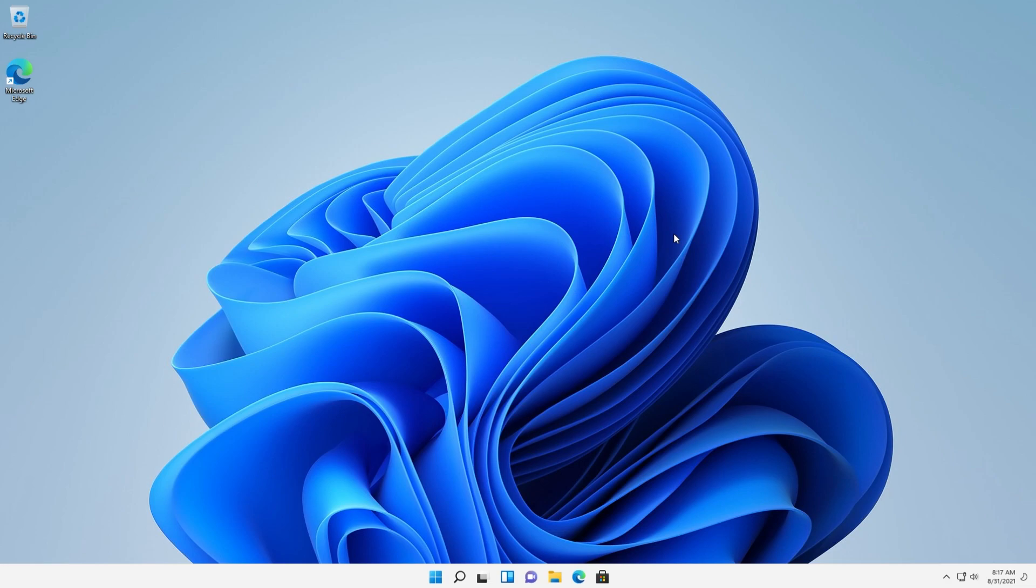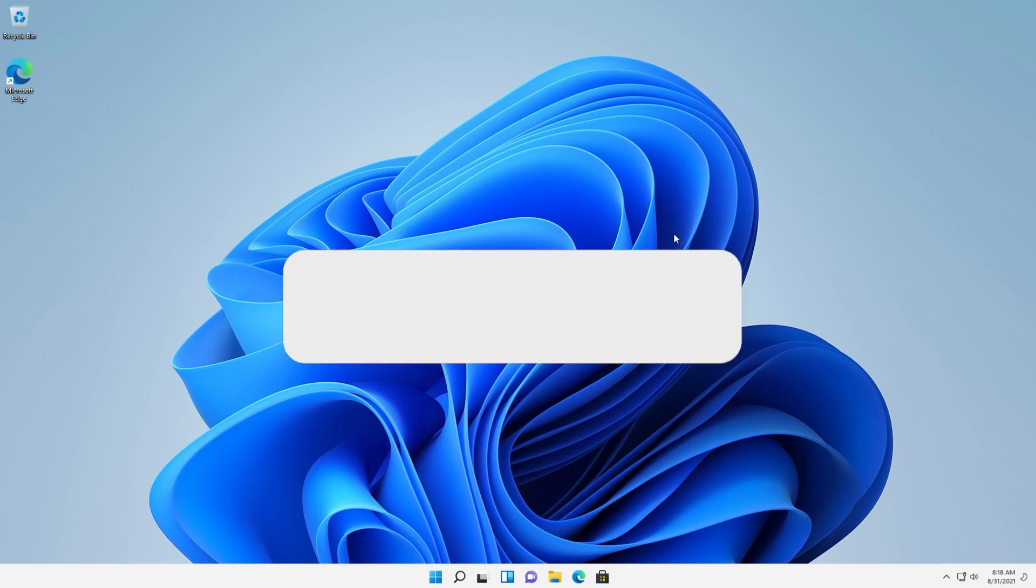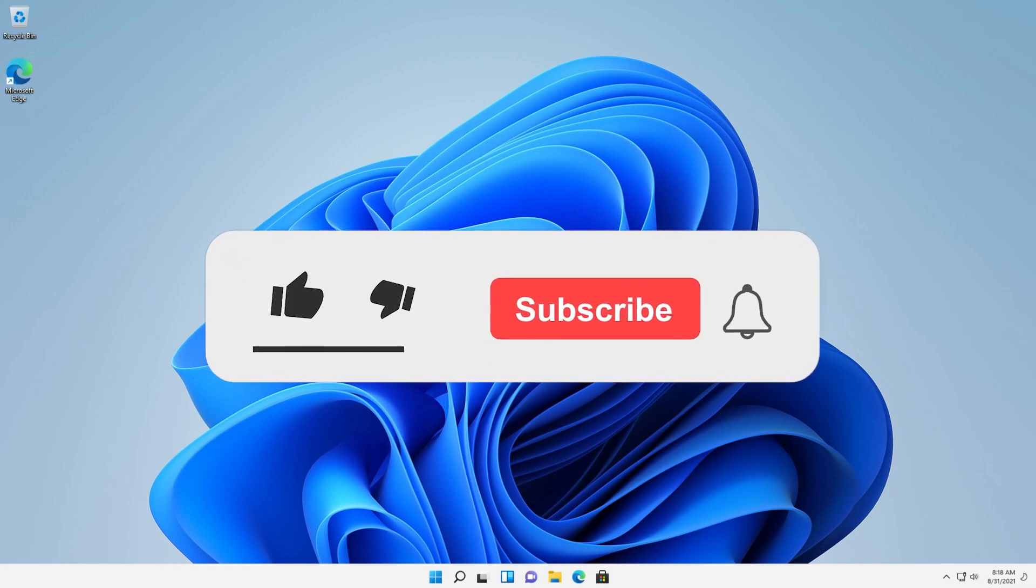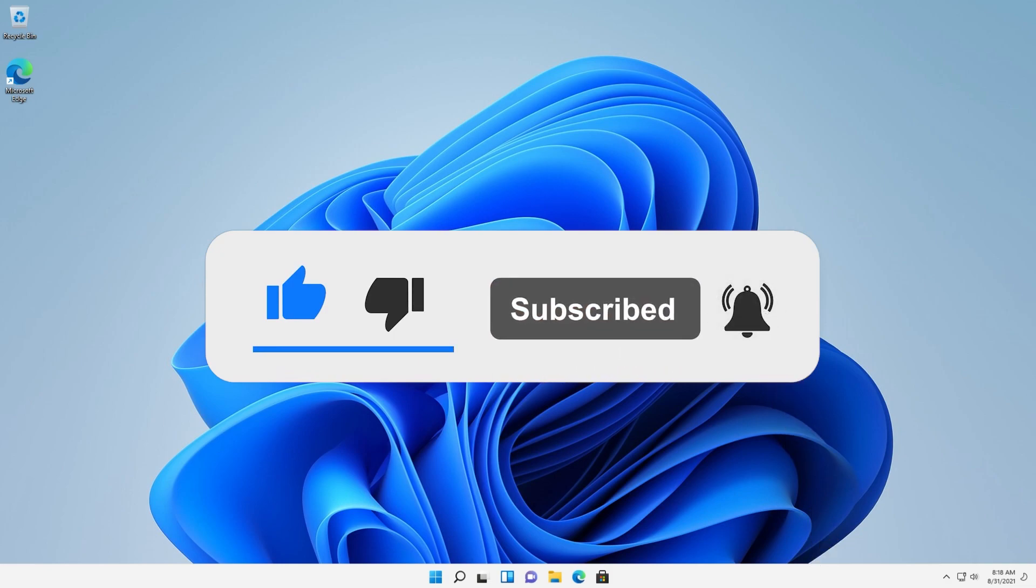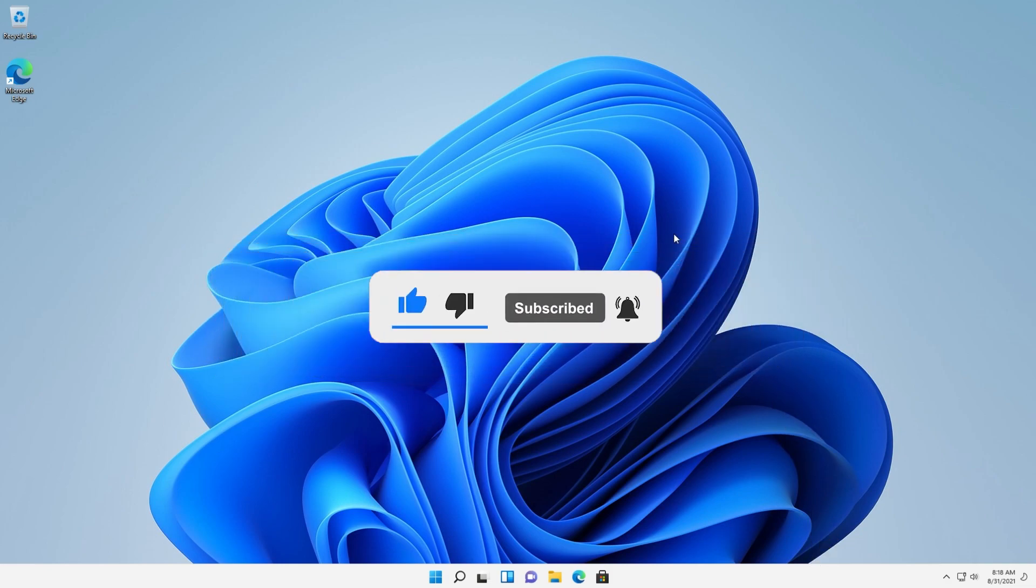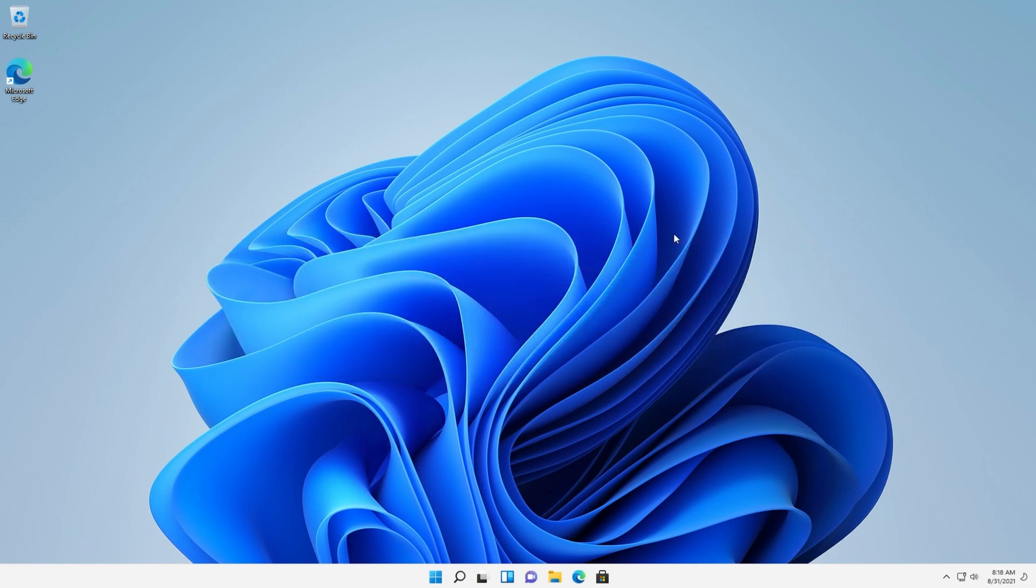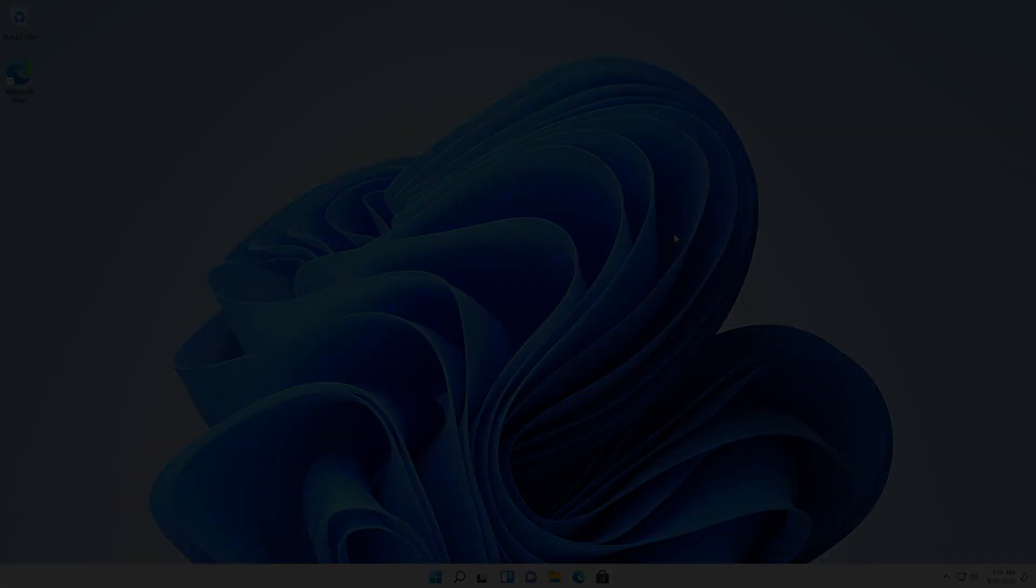In the description down below you're going to find a link or some links with more information if you're interested. But as I've said, the 5th of October is the official release date for Windows 11. I can't wait for it. Hopefully we get some new features until then. So don't forget to like this video and subscribe to the TechBase channel if you're new here, because a lot of videos will come up about Windows 11, about the new preview builds, so you should not miss them. I was Emmanuel from TechBase. Until next time, have a nice day.